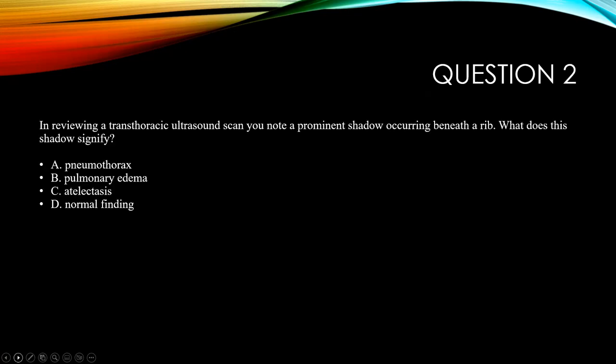Question two: in reviewing a transthoracic ultrasound scan, you note a prominent shadow occurring beneath a rib. What does this shadow signify? A, pneumothorax; B, pulmonary edema; C, atelectasis; or D, it's a normal finding.